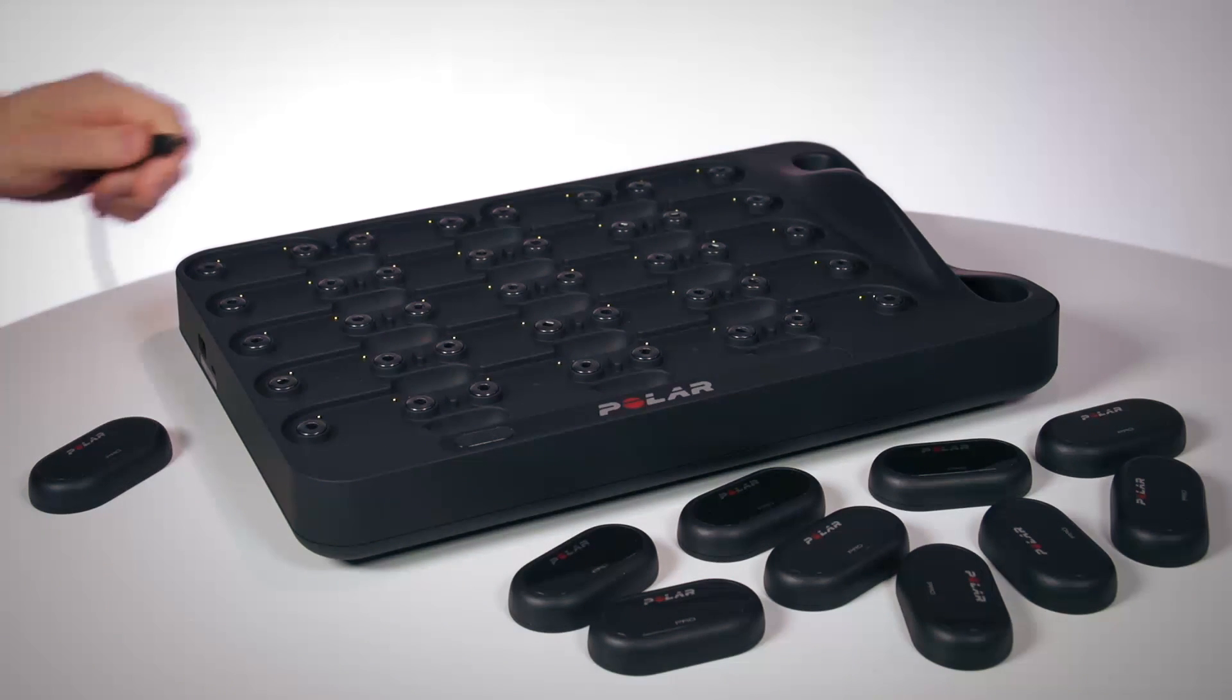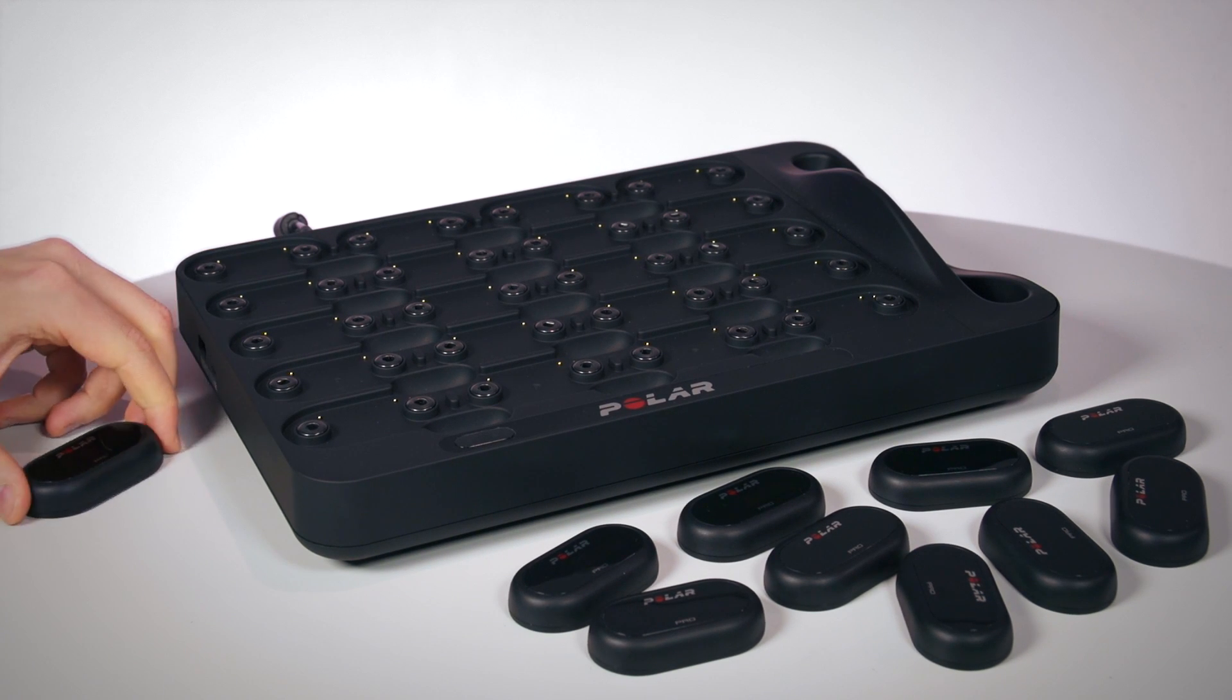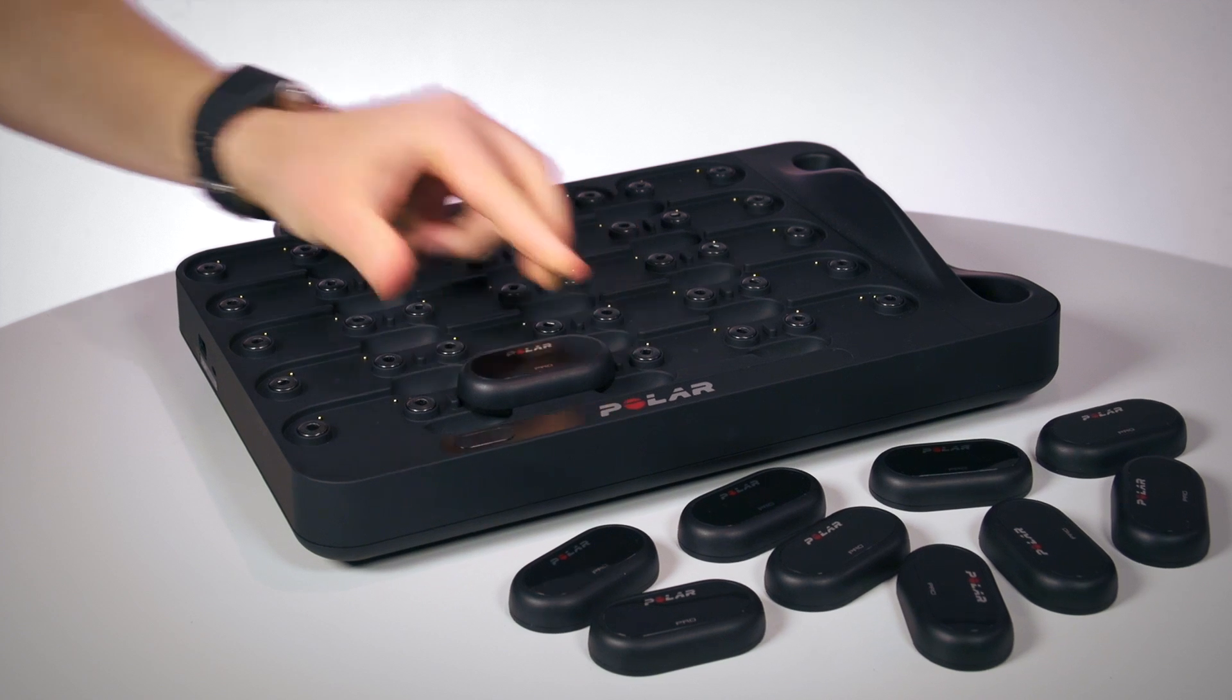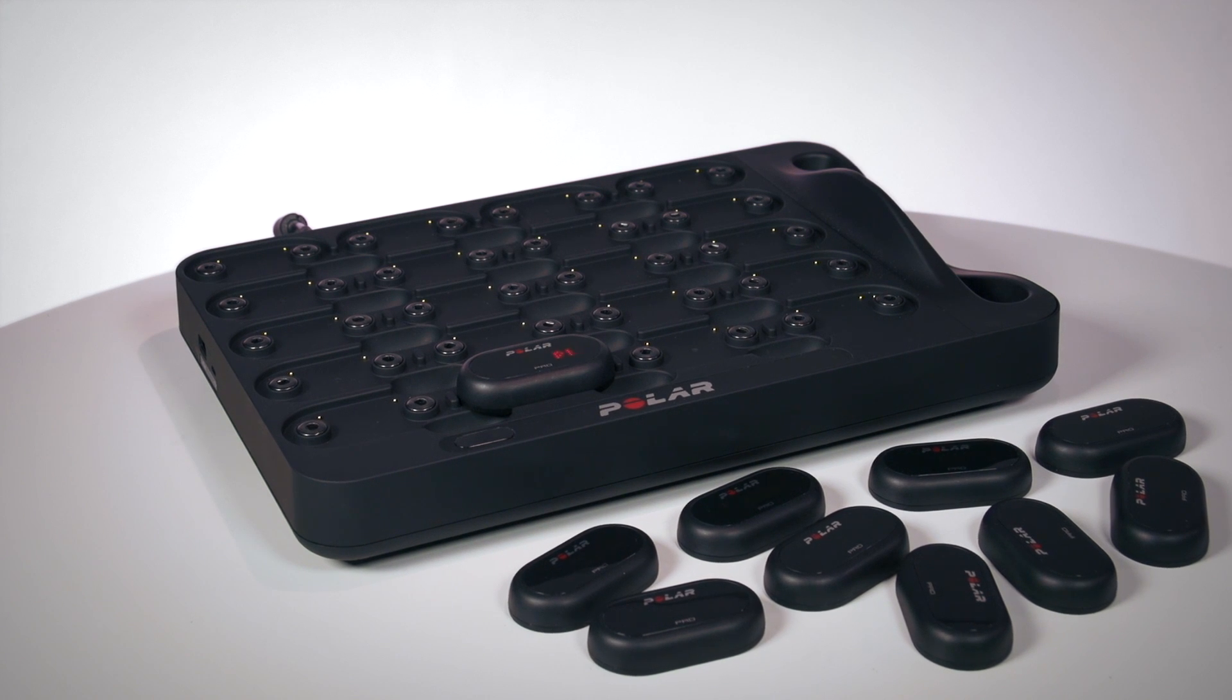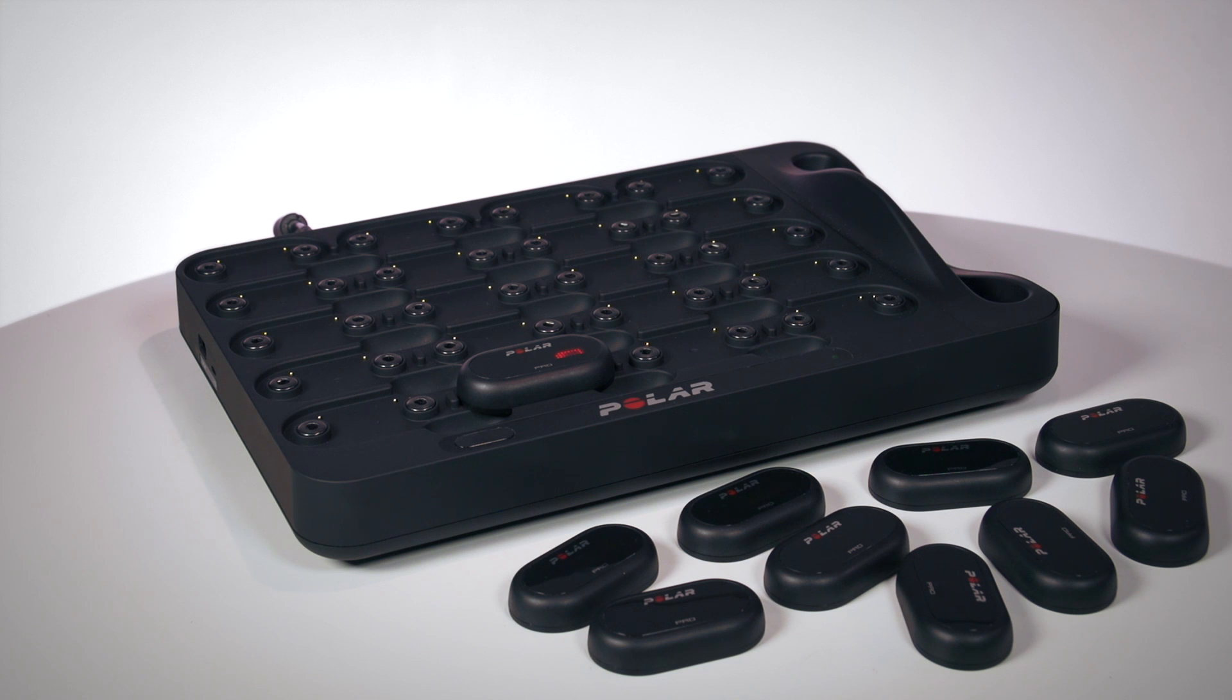First, plug your dock into a wall outlet with the cable. Then place the sensors into the dock and let the sensors charge while you continue with the web service.